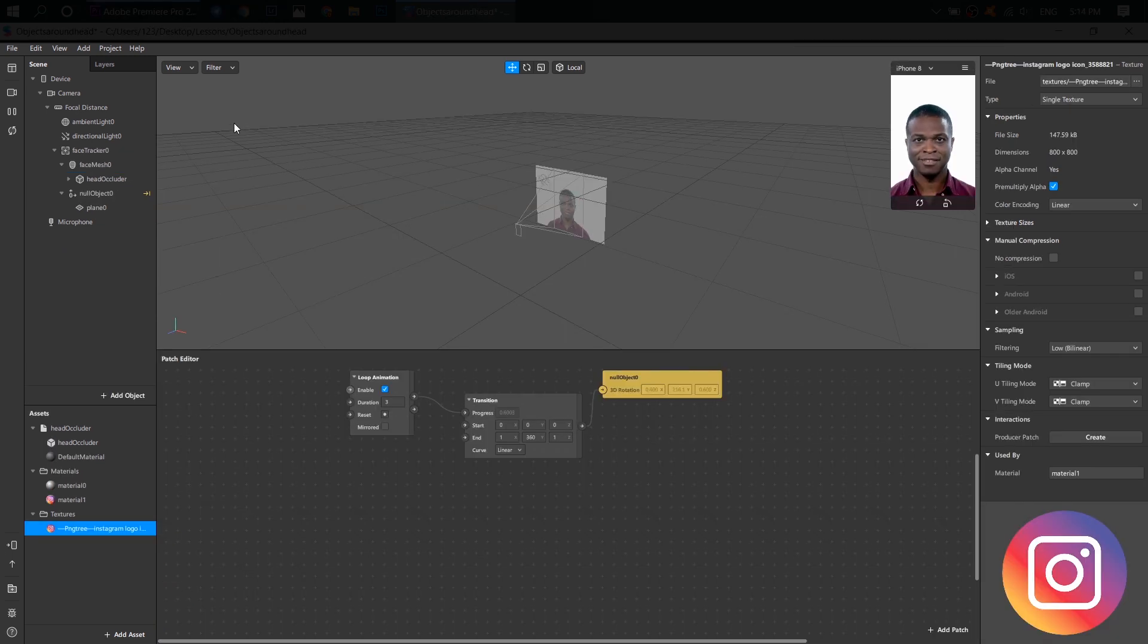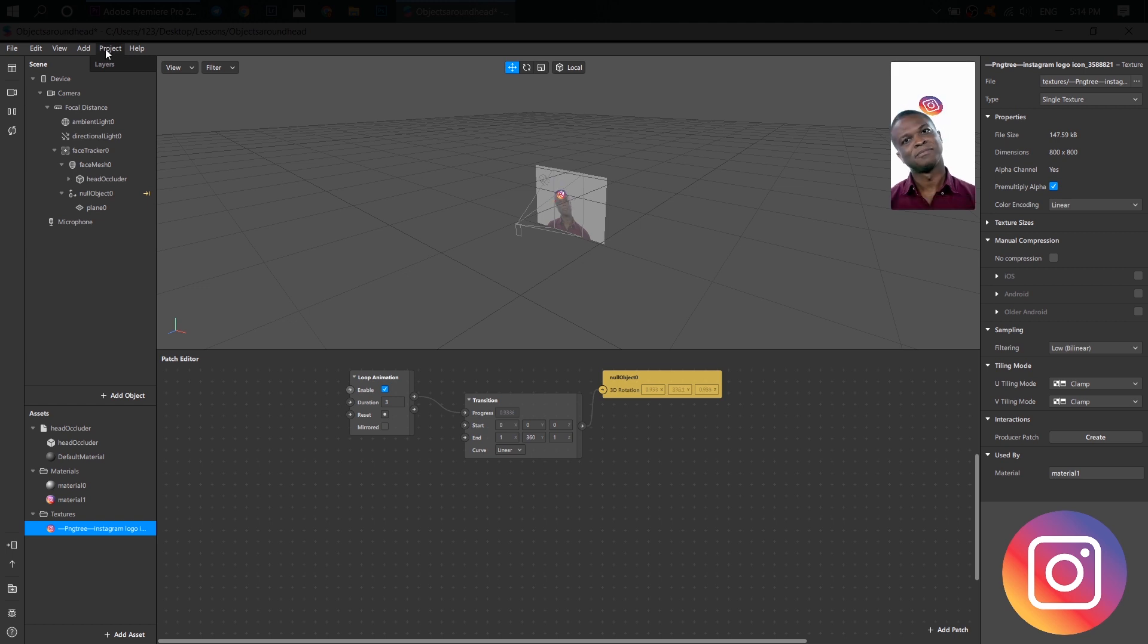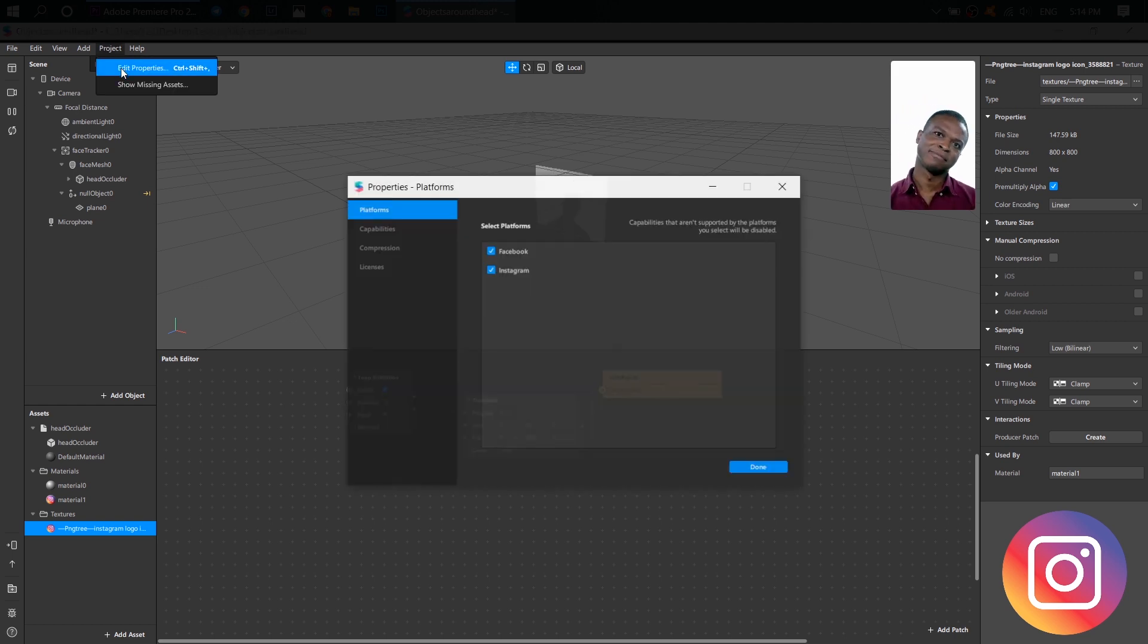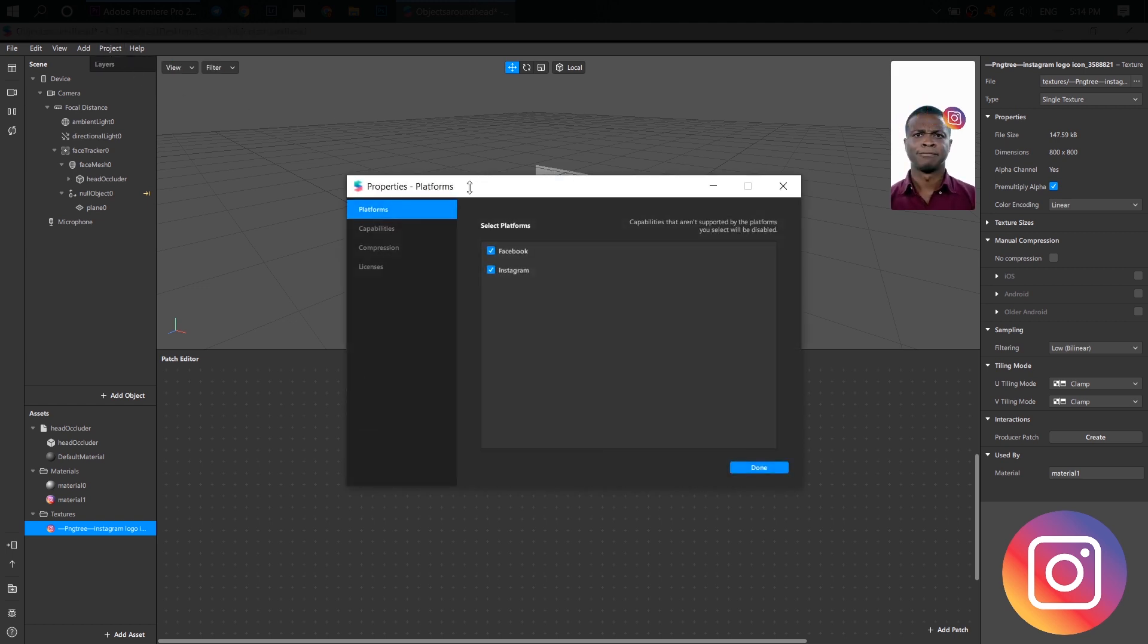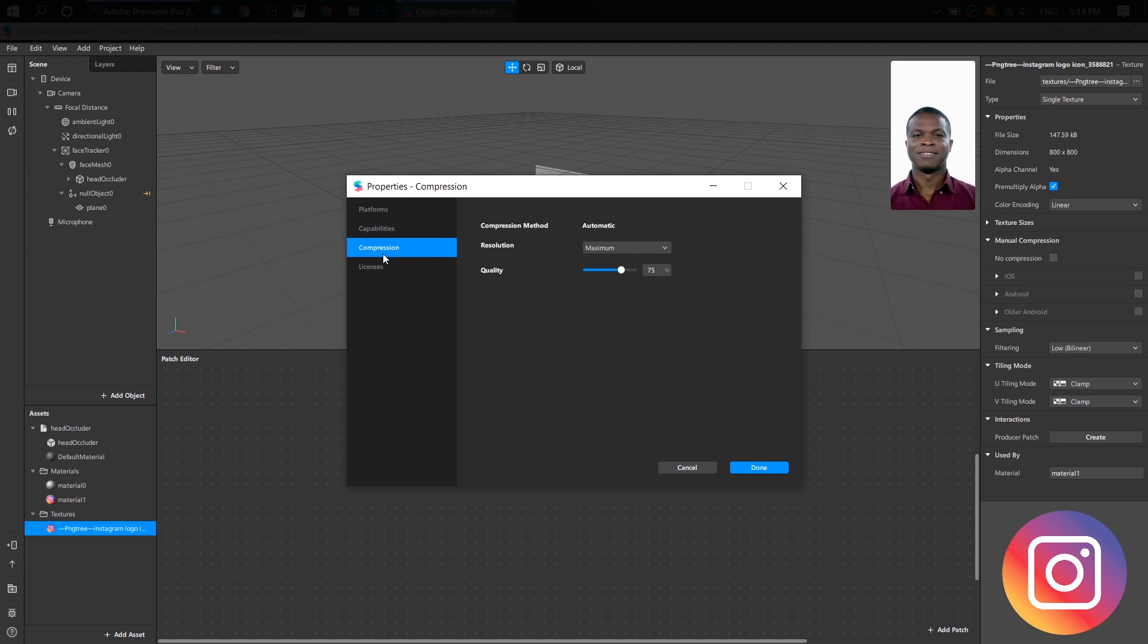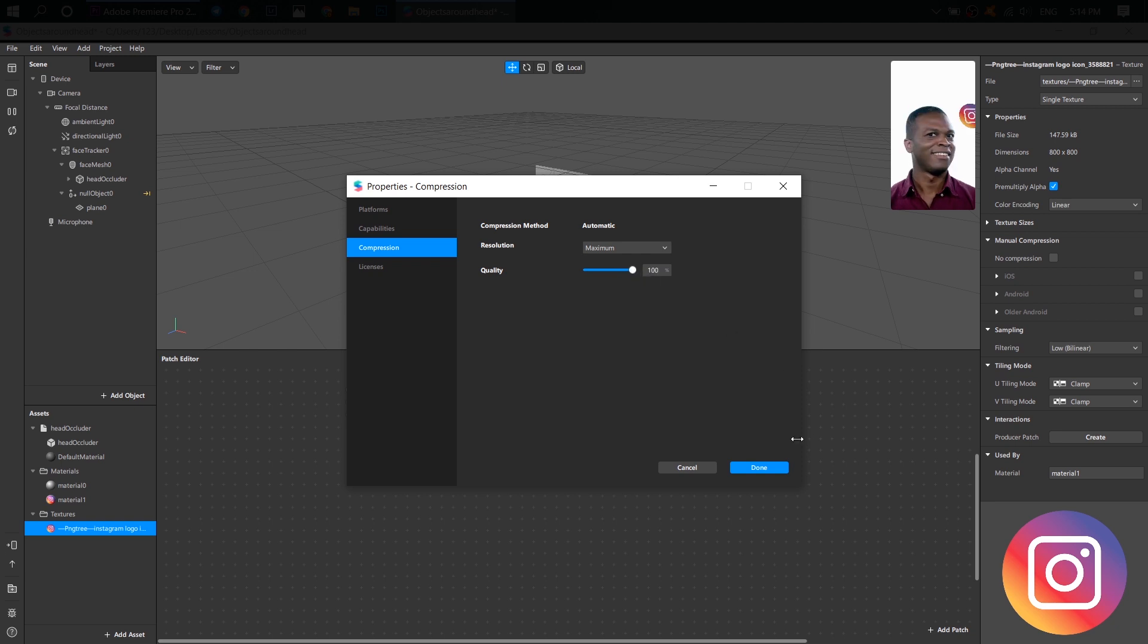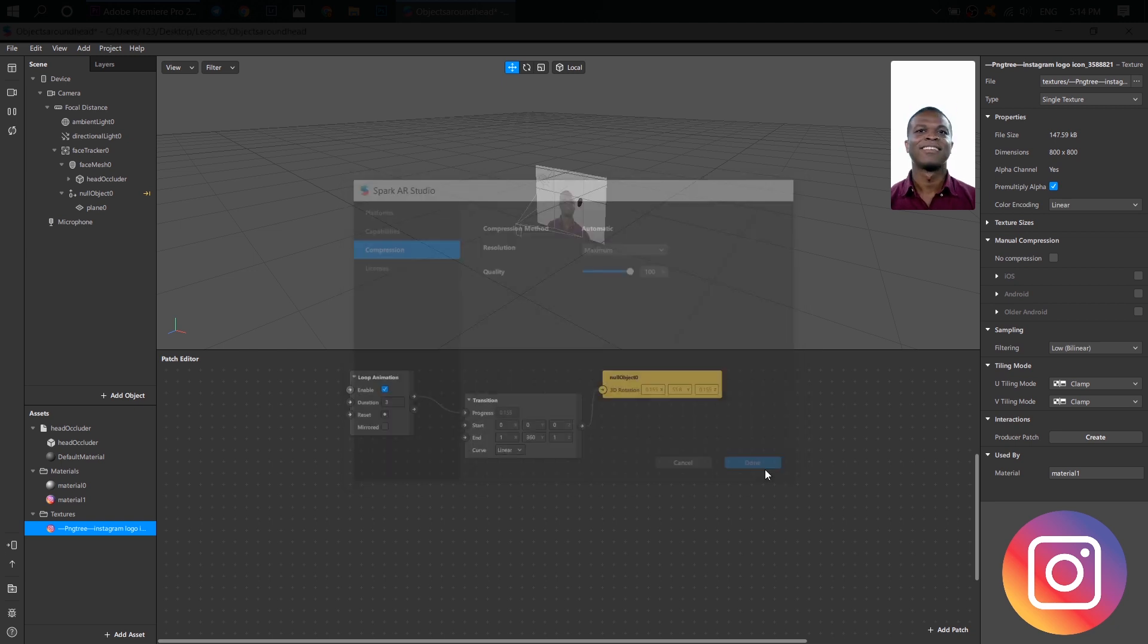First of all, go to Project, Edit Properties, Compression, choose Maximum Resolution and 100% Quality. Done.